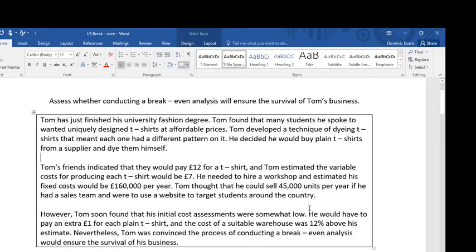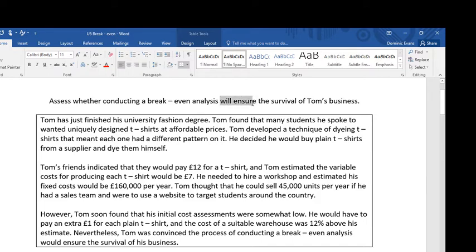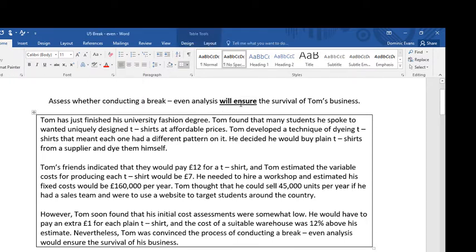Hi, this is Mr. Evans. This video is going to look at a question on finance break-even analysis, and the question is: assess whether conducting a break-even analysis will ensure the survival of Tom's business. When I'm reading a question before I've even read the case study, I can read a question like this and I've already got a gut reaction as to the answer. The answer is going to be: conducting a break-even analysis is not going to ensure the survival of Tom's business — that's the first thing I know.